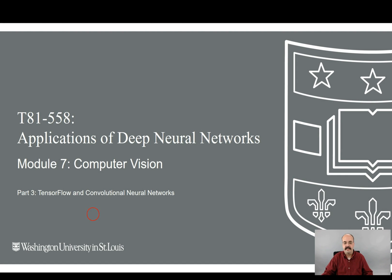Hi, this is Jeff Heaton. Welcome to Applications of Deep Neural Networks with Washington University. This is Module 7, Computer Vision, Part 3, TensorFlow and Convolutional Neural Networks.